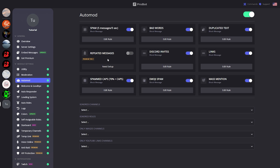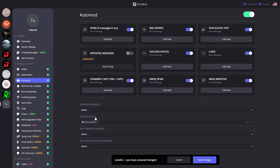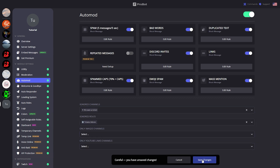There we go. As you can see, Repeated Messages requires premium tier 2, so I cannot click it at the moment. Down here we can select ignored channels and ignored roles — these are the channels and roles that can bypass the auto mod. Let's go ahead and put Admin, and let's put 'Create a Ticket', then click Save Changes.